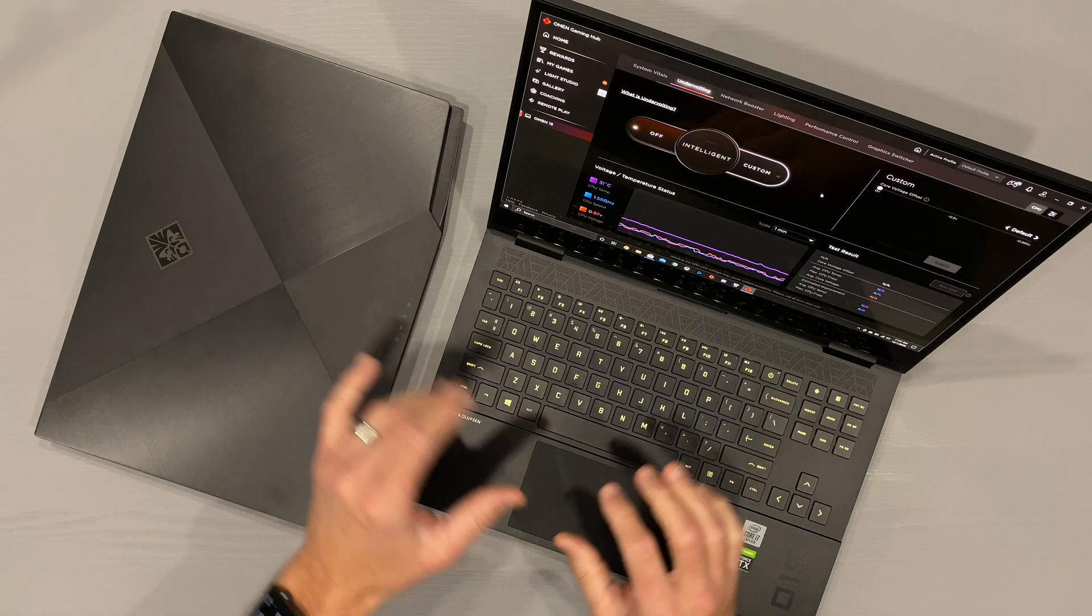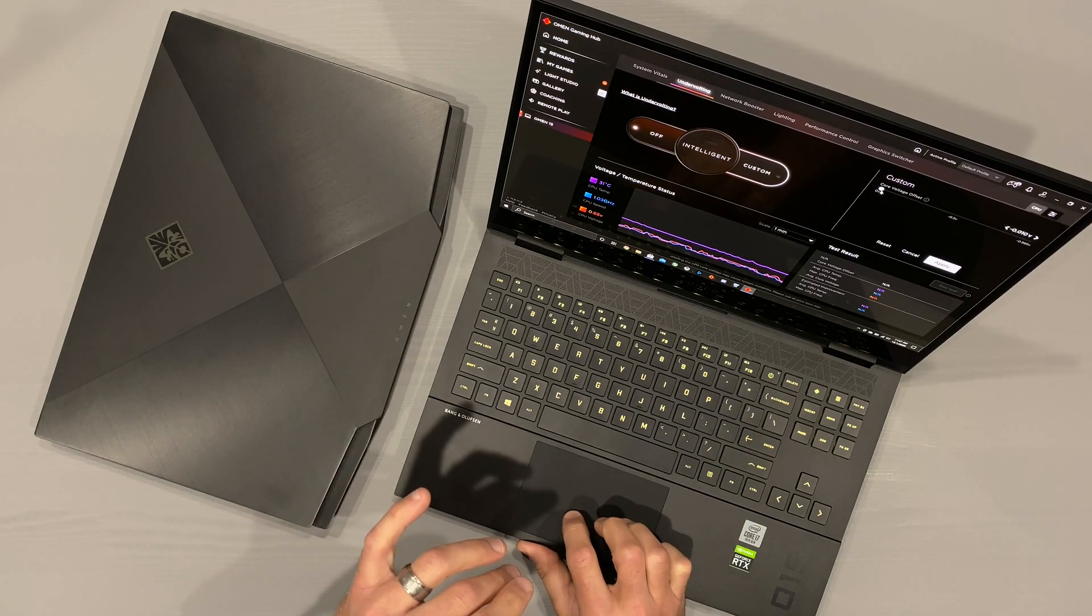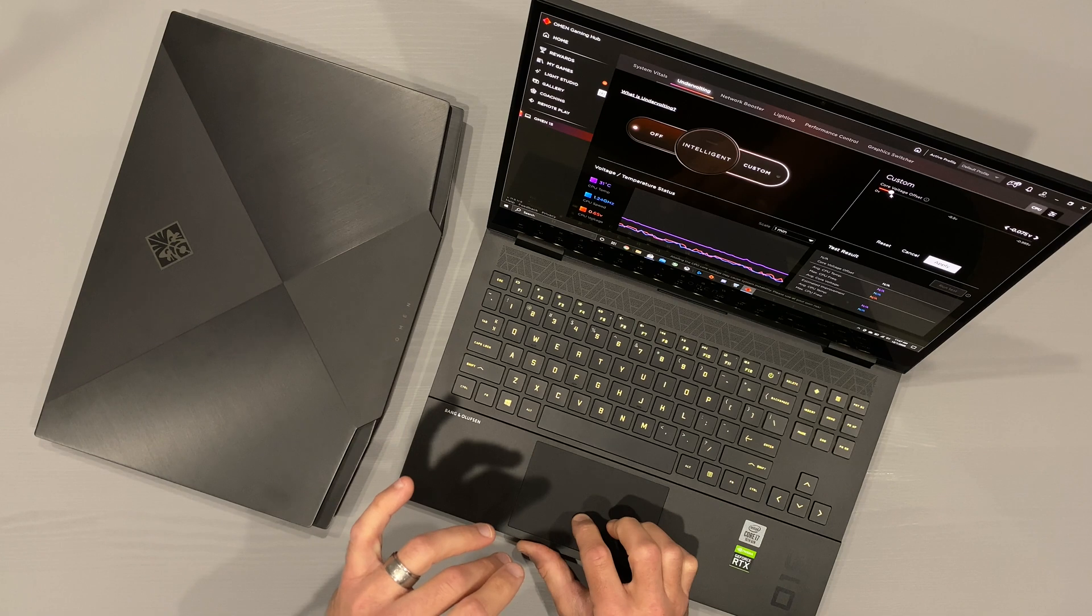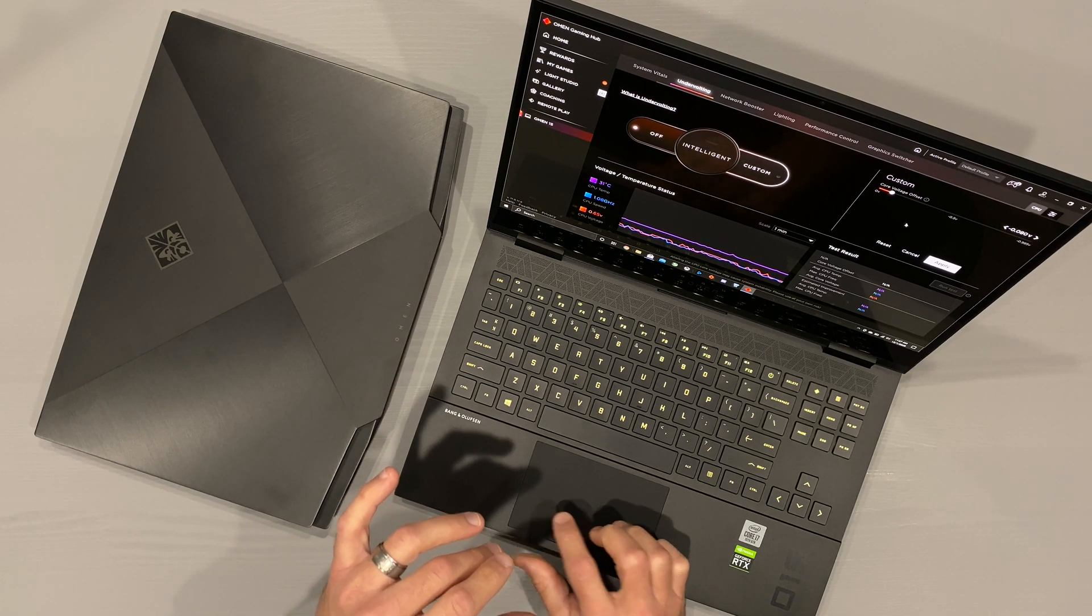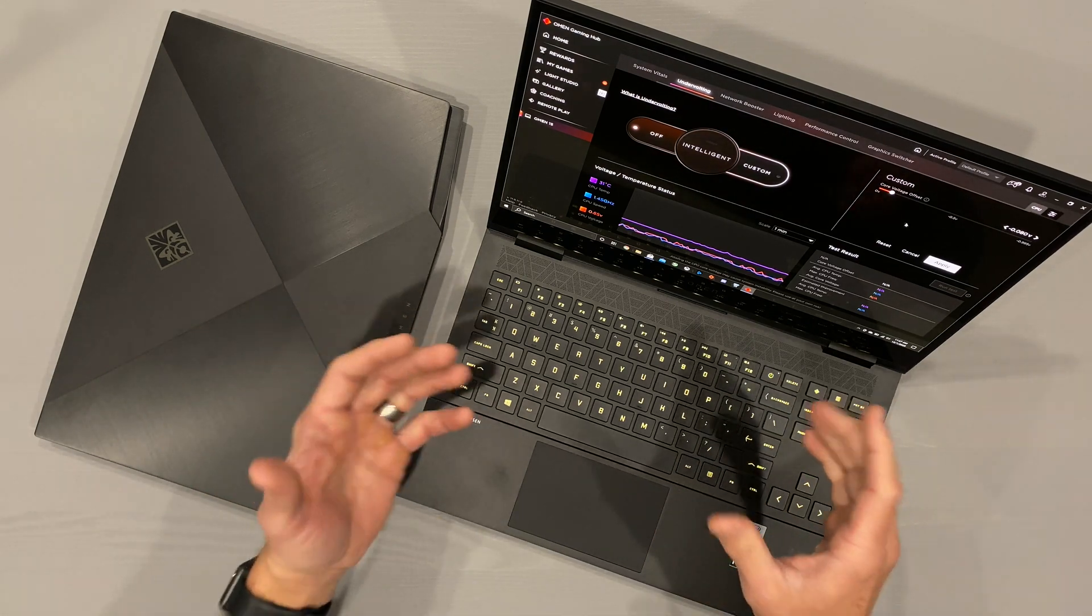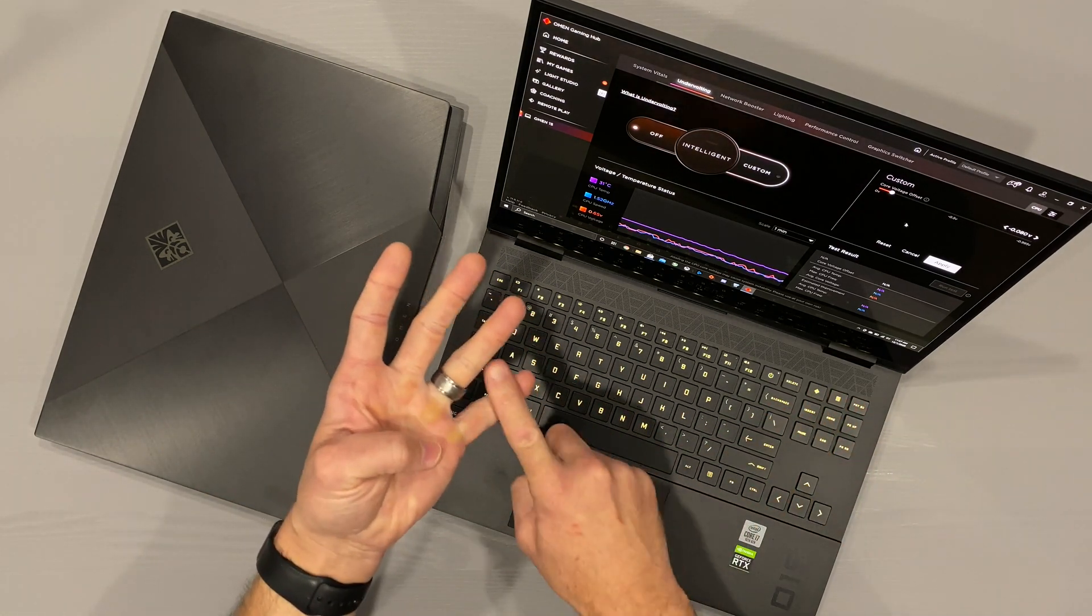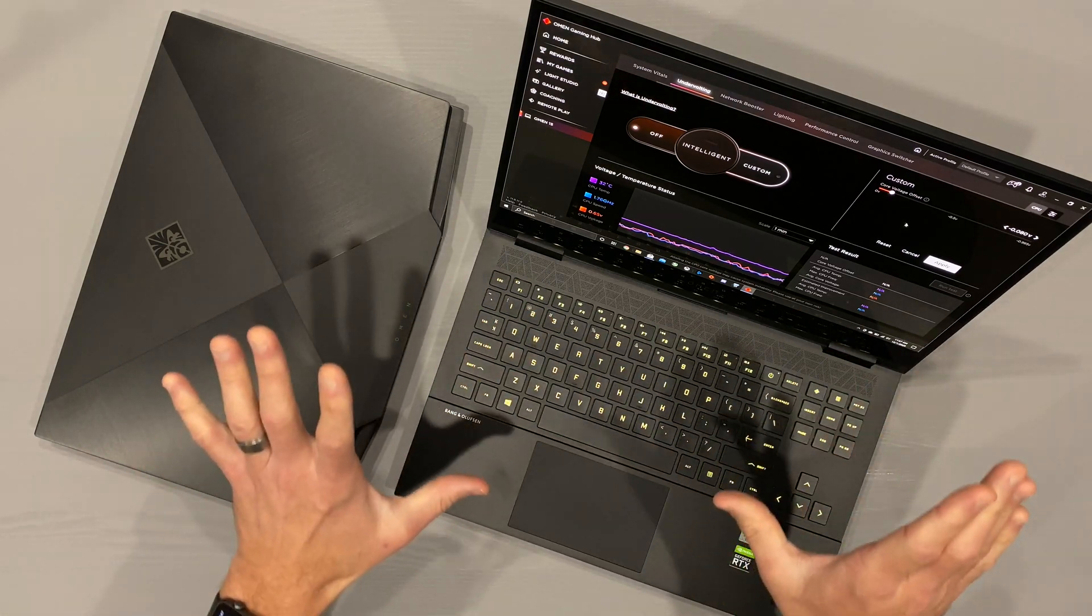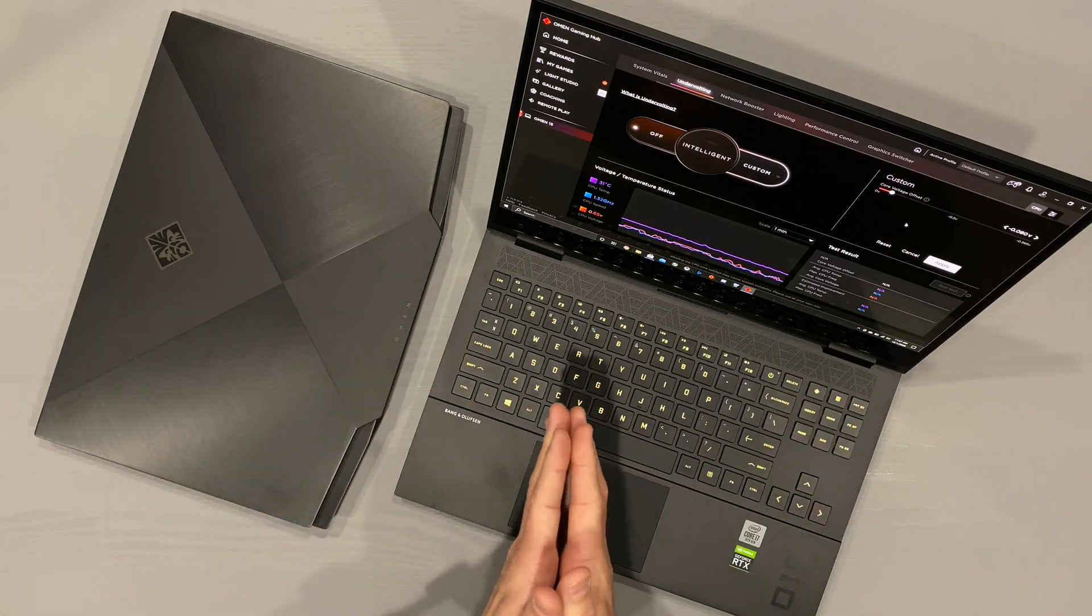Now, 10th generation CPUs tend to max out around an 80 millivolt undervolt. Some will be able to achieve a little bit more before they have instability issues, and some less. But nonetheless, tune, test, tune, test, rinse and repeat until you get it dialed in, and I just appreciate that this is here.